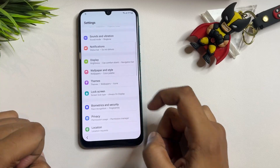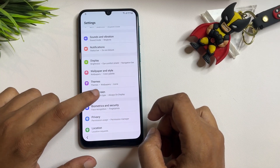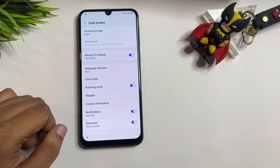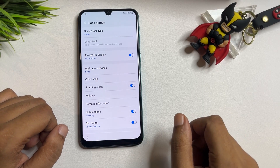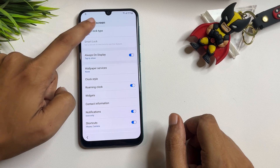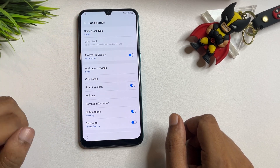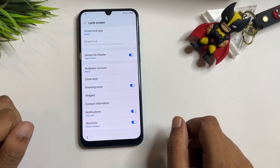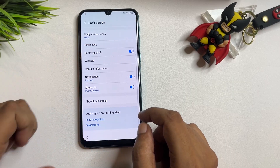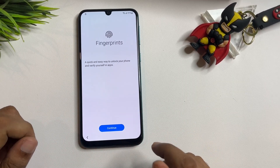Scroll down and find the Lock Screen option. The first option showing is your lock screen type — you can see it's showing Swipe, but it's not working here. Don't worry. Simply scroll down further and find the Fingerprint option.